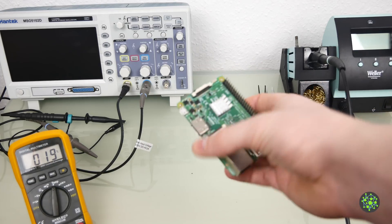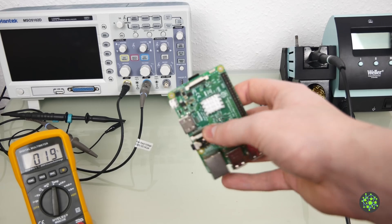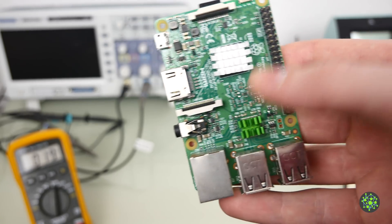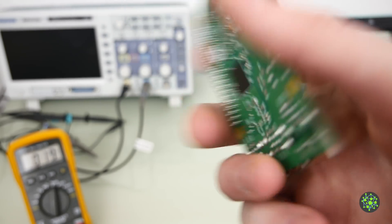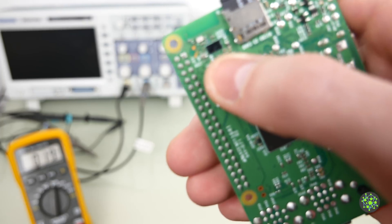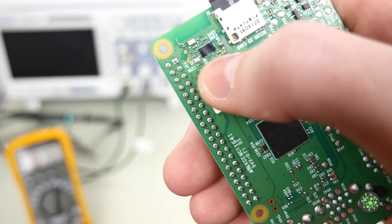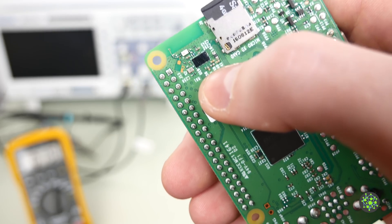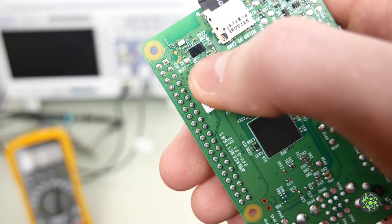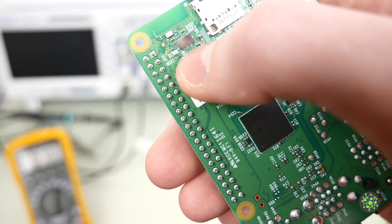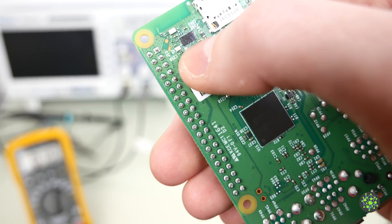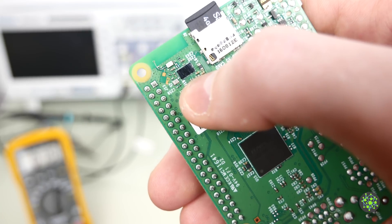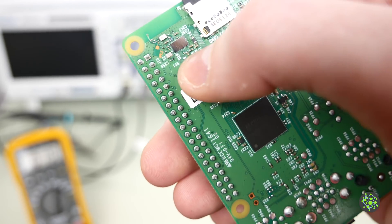So today we are going to try to repair this broken Raspberry Pi and you might remember that this chip up here which is the Wi-Fi chip is broken and heats up a lot when you turn the Raspberry Pi on. Today we are going to try to desolder it and see if that fixes the problem and if we can use this Raspberry Pi ever again.